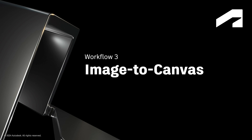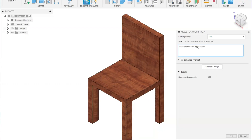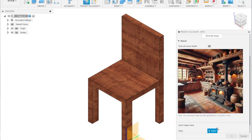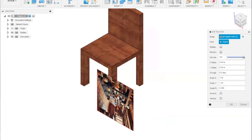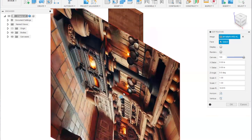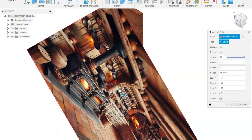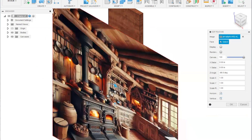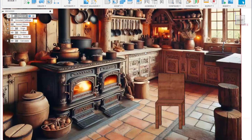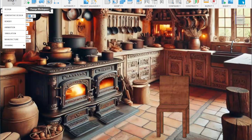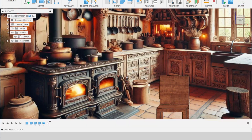The third workflow is image to canvas. When you generate an image with Project Salvador Beta, you can import it in Fusion as a canvas — just specify the plane and click OK. Some designers use it for tracing, logo or pattern creation, or even as a makeshift background for a quick view of how their model fits into its environment.